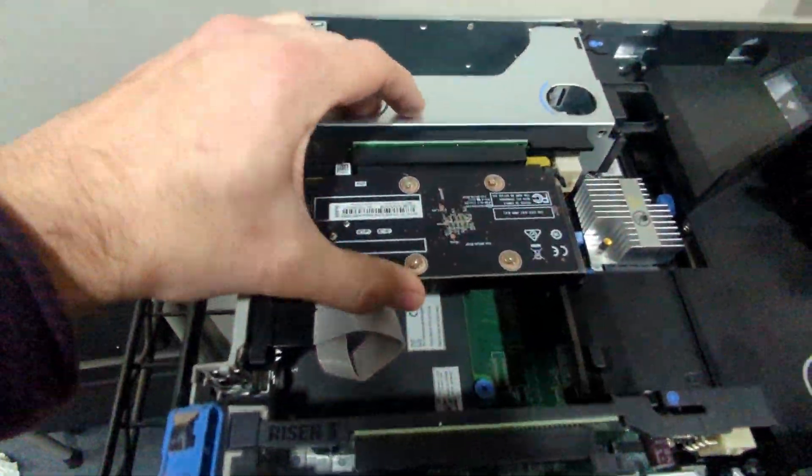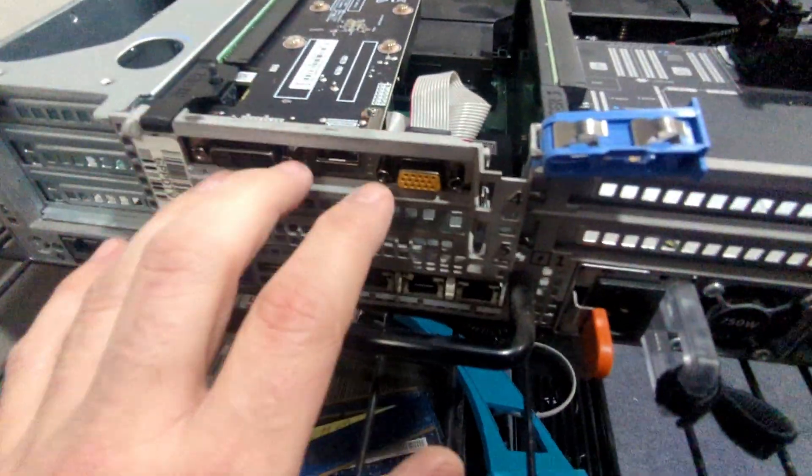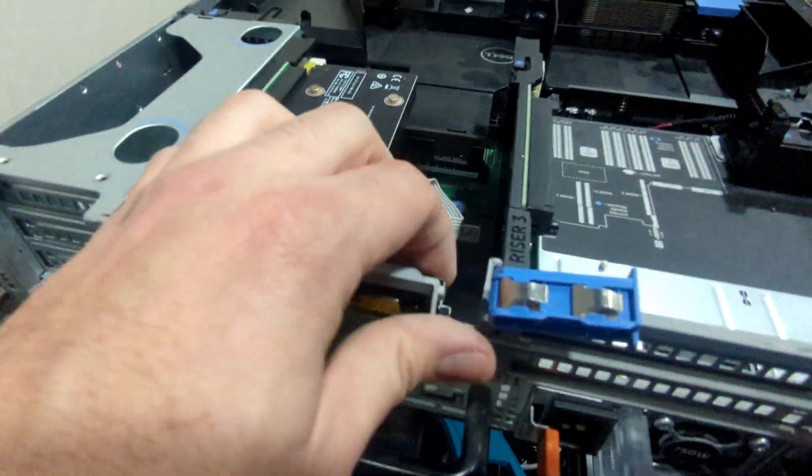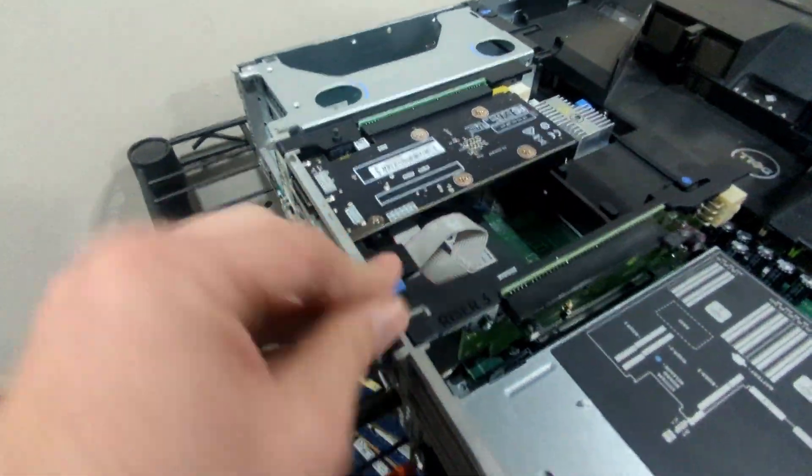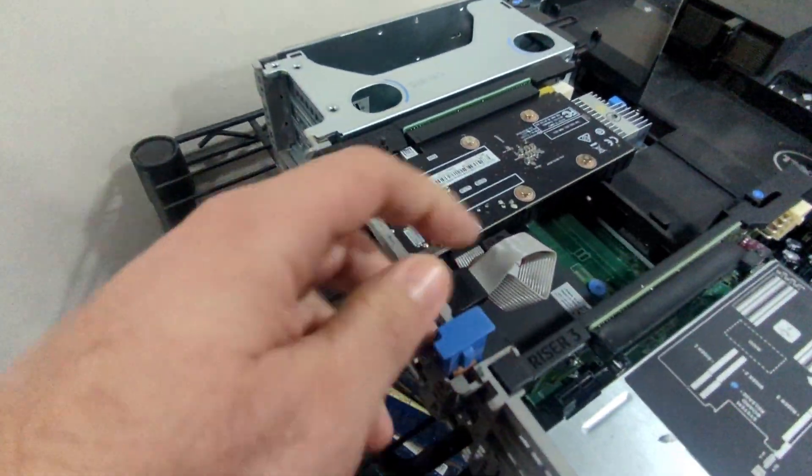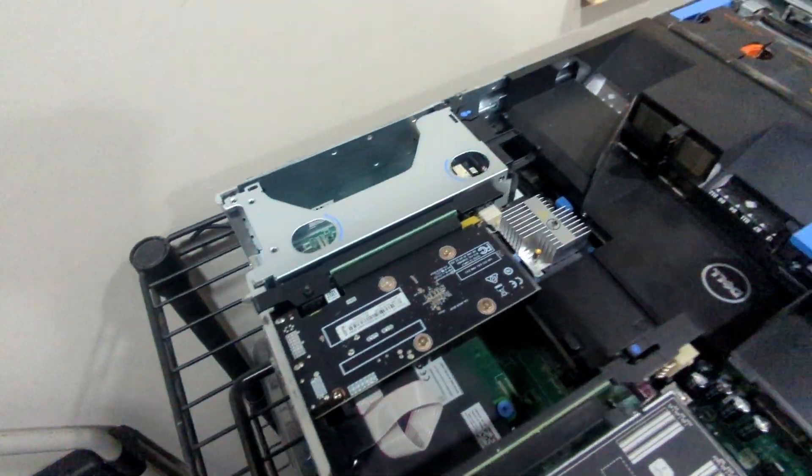All right. Once you get your GPU snugged into that PCI Express slot and it looks good here, let's go ahead and pull that blue thing back down and let's put the top back on.